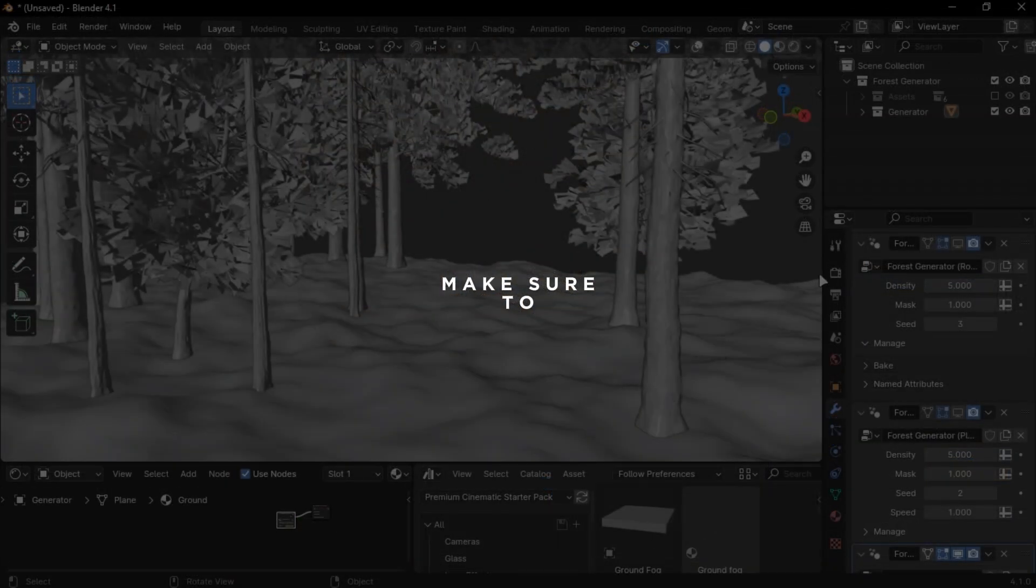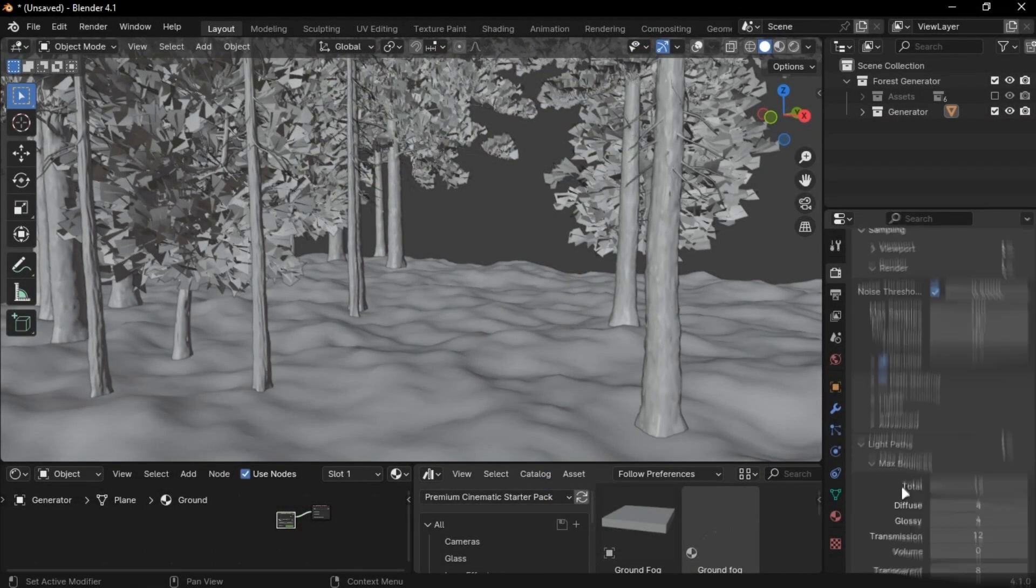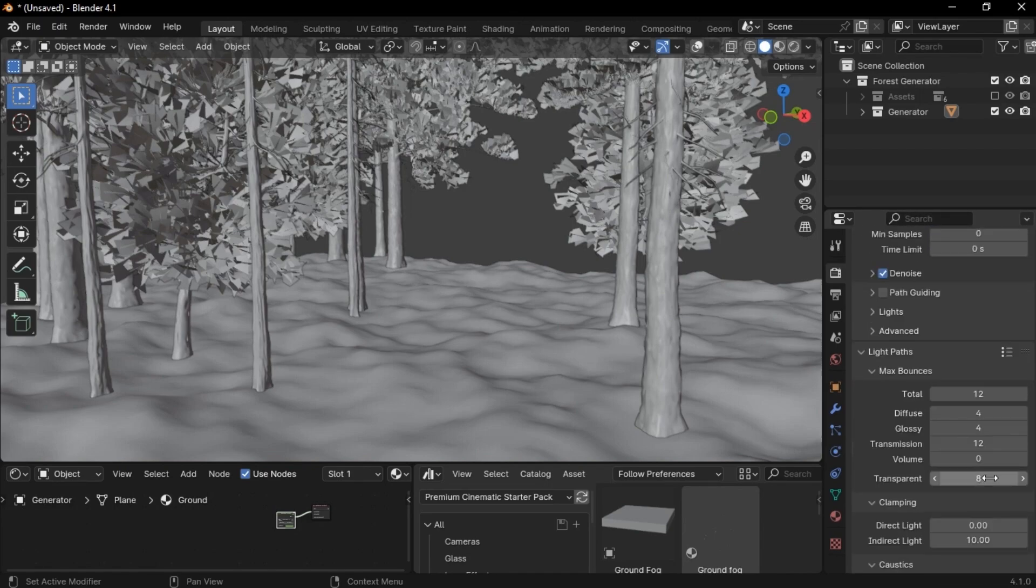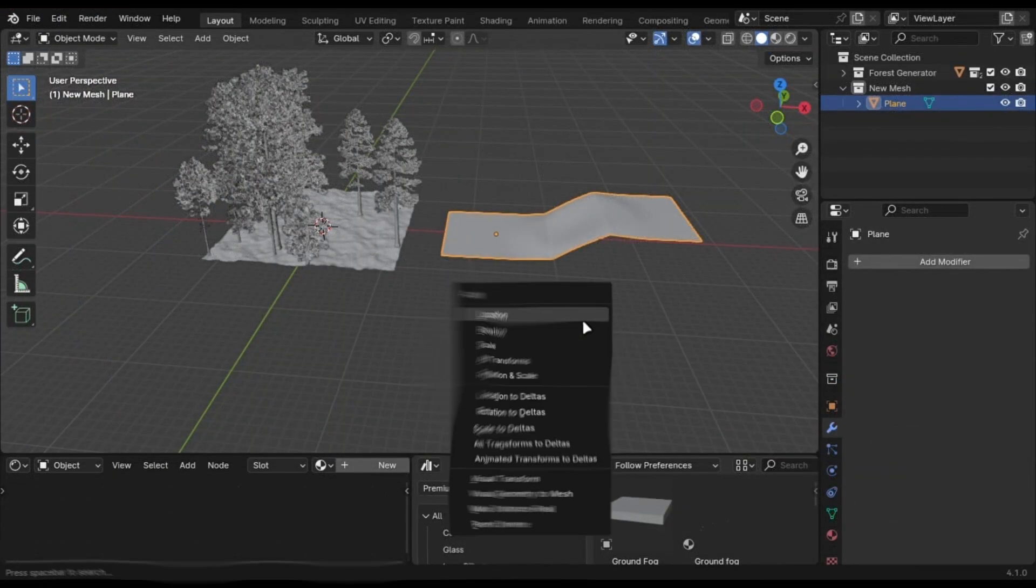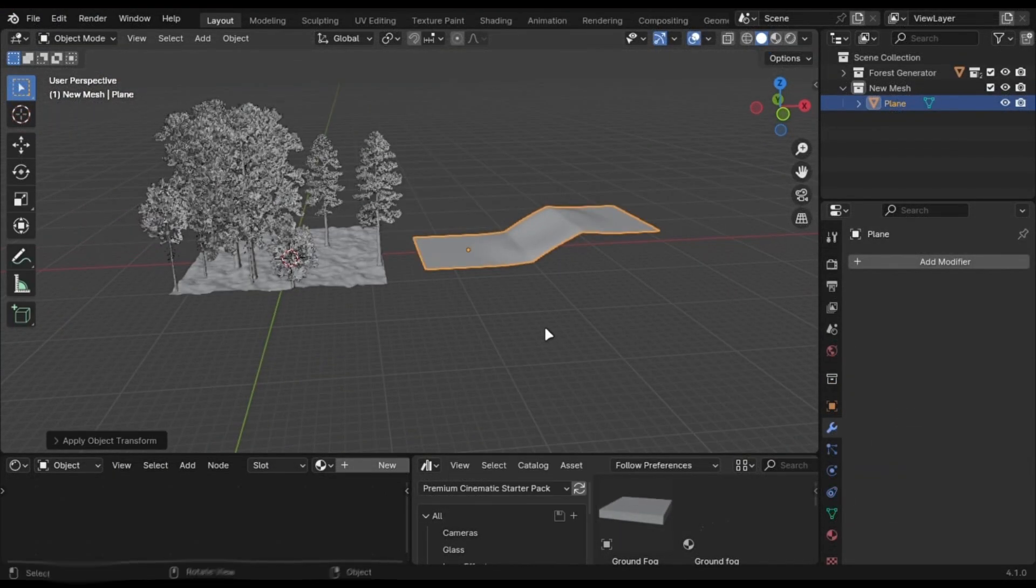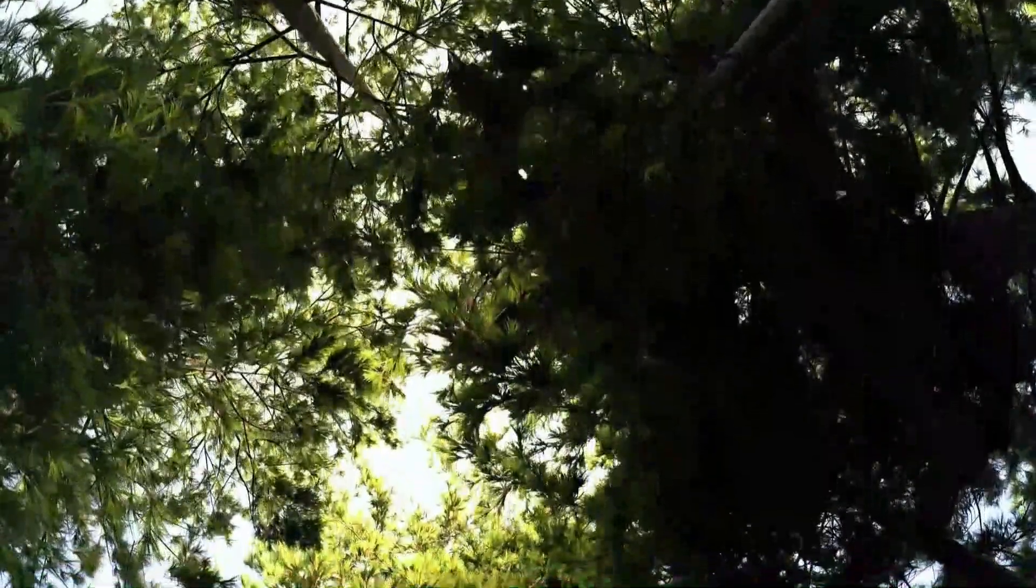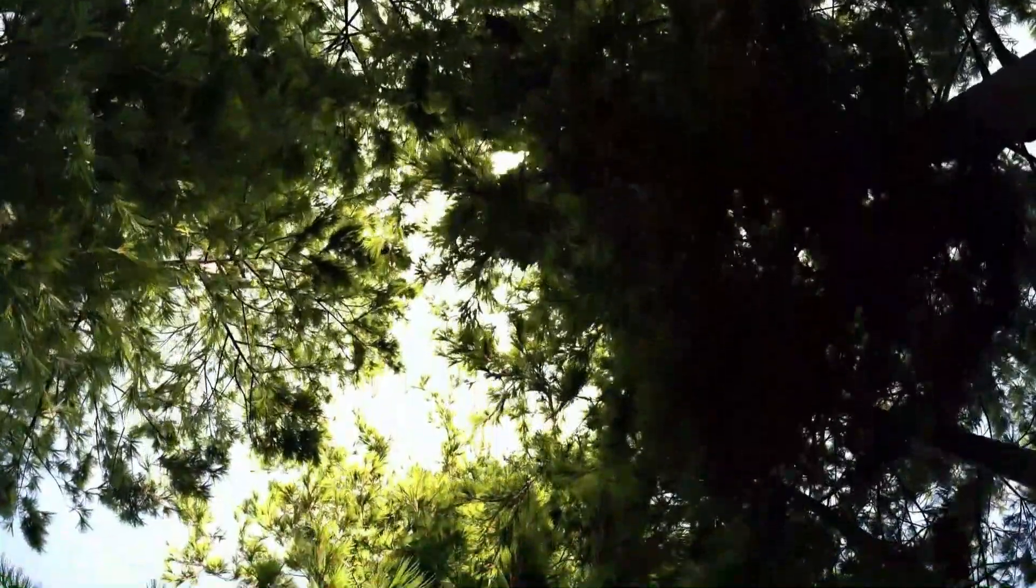You have to only do two things. Increase the transparency value in the Light Path, and apply scale if you are using your own mesh. Subscribe and support the channel by buying the Asset Pack.